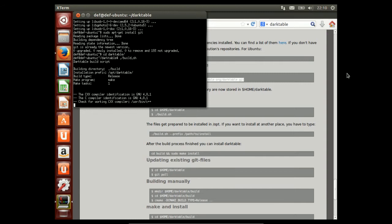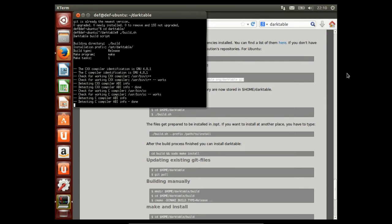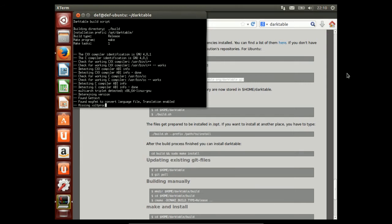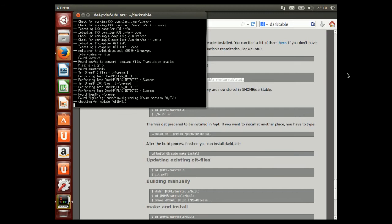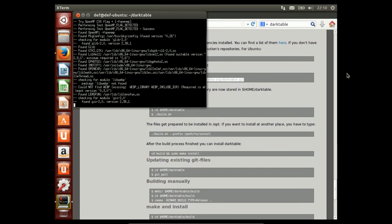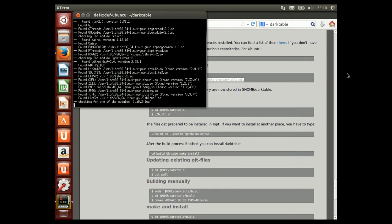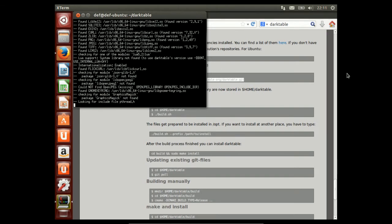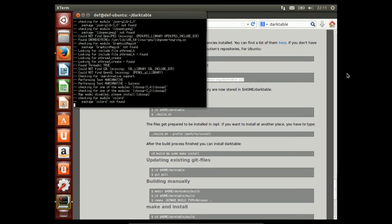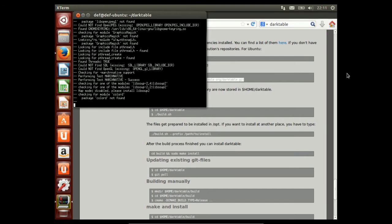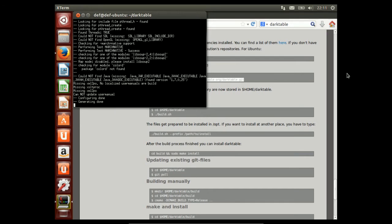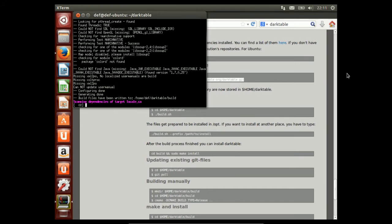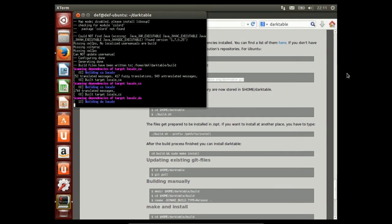Now it's calling up the GNU compiler collection, GCC, which compiles all our Darktable files. Mixes in some of the dependencies, which were in all those dev packages that we had as prerequisites.